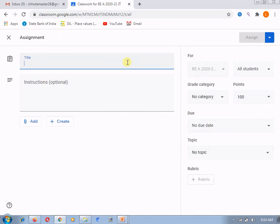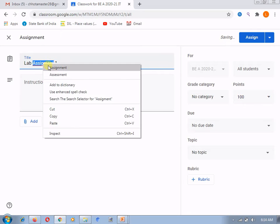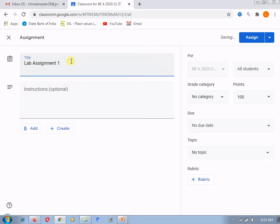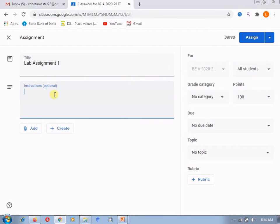After creation of the assignment, my first step is to give the title. I am giving it 'lab assignment one'. Whatever assignment you want to give, you can type it here. Or if your students already have the syllabus, there's no need to provide it in detail — it is dependent on you what title you give. If you want to give any instructions, you can. If you want to upload any file, you can upload or create it — I have already explained this.